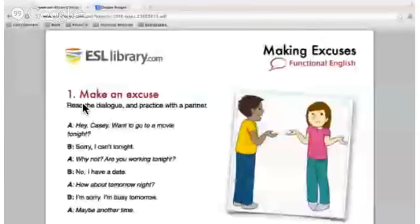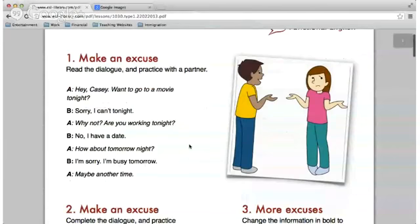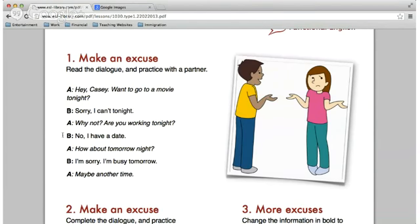Let's take a look at some examples. Starting off with Amparo and Andrea — let me have you guys read through this dialogue. Amparo, you'll be person A, and Andrea, you'll be person B. 'Hey Casey, want to go to a movie tonight?' 'Sorry, I can't tonight.' 'Why not? Are you working tonight?' 'No, I have a date.' 'How about tomorrow night?' 'I'm sorry, I'm busy tomorrow. Maybe another time.'